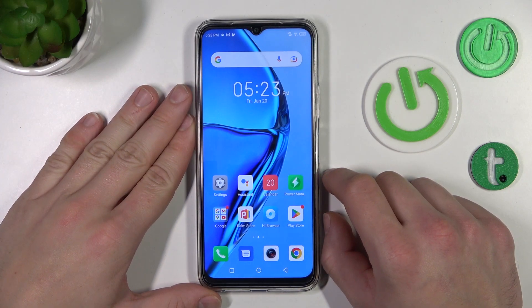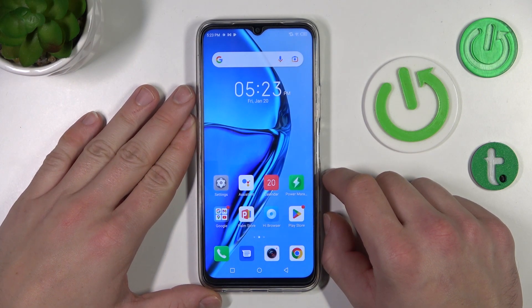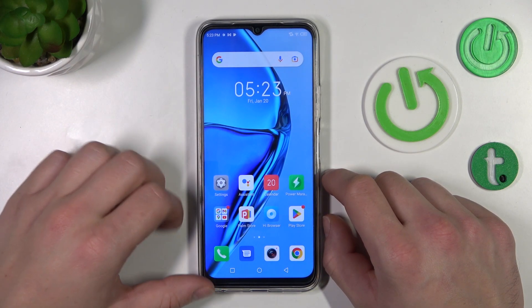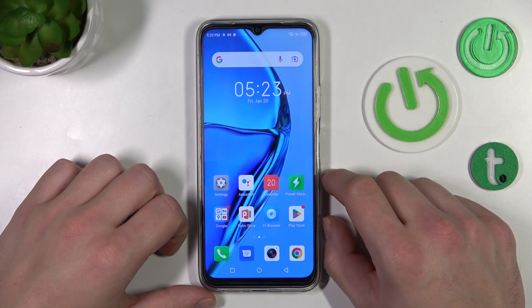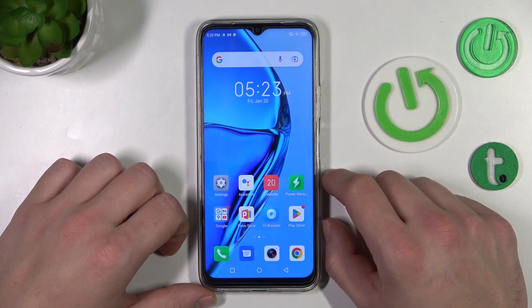Hello, in front of me I've got Infinix Hot 20. In this video I'll show you how to manage Google Wallet.